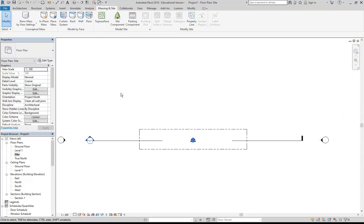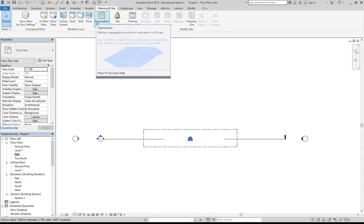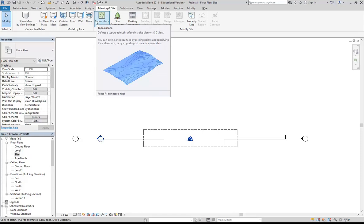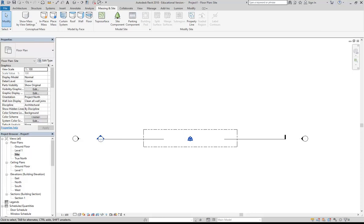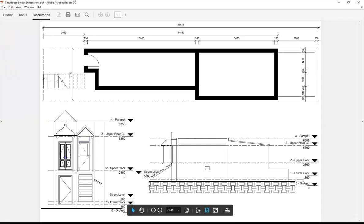Now I'm going to use another tool you may not have used before — toposurface. Toposurface lets you create a ground surface essentially. If you look at the drawings you can see the ground line and below it is the ground patch — that's our ground surface. Here it is again — you can see that heavy line which is the ground.